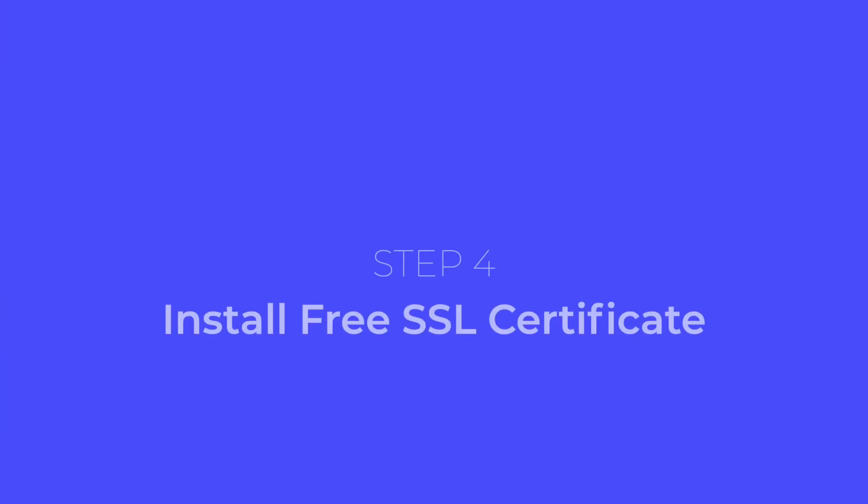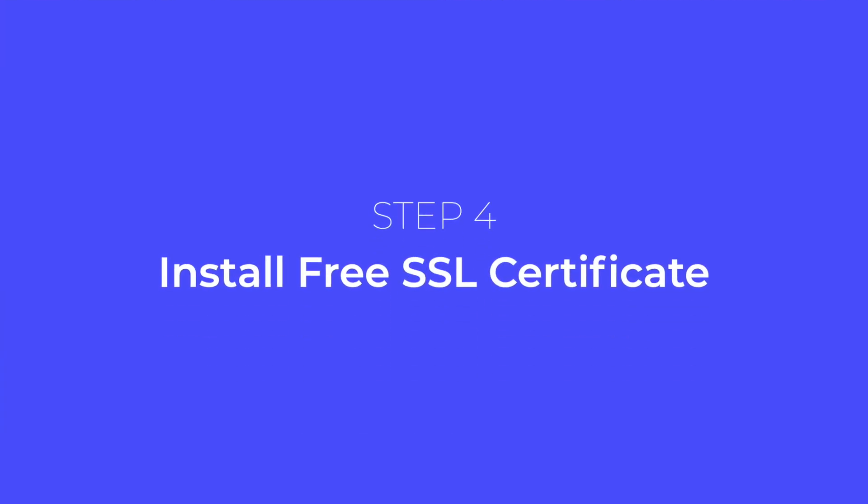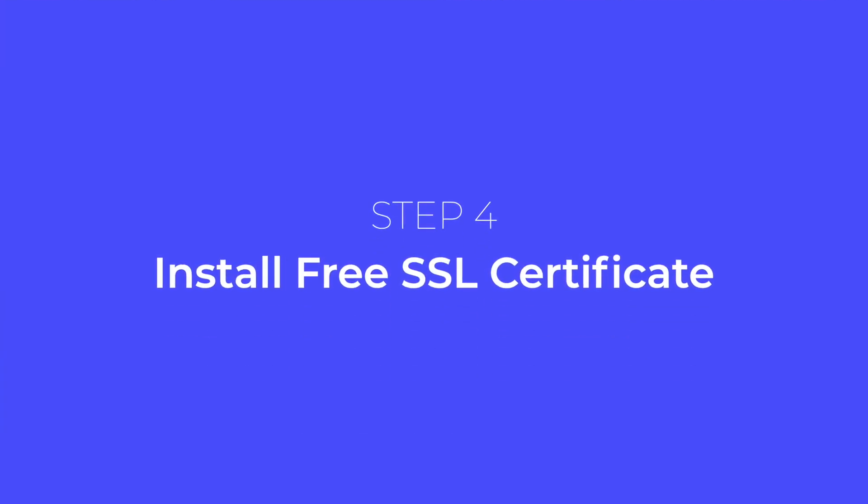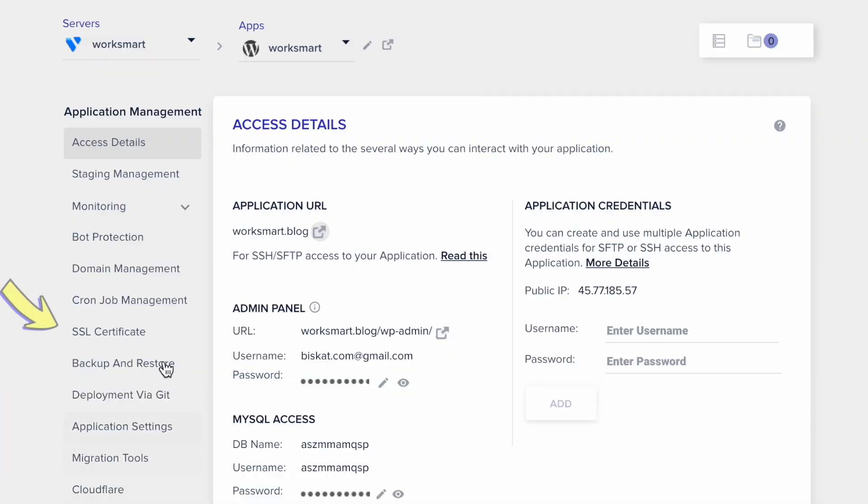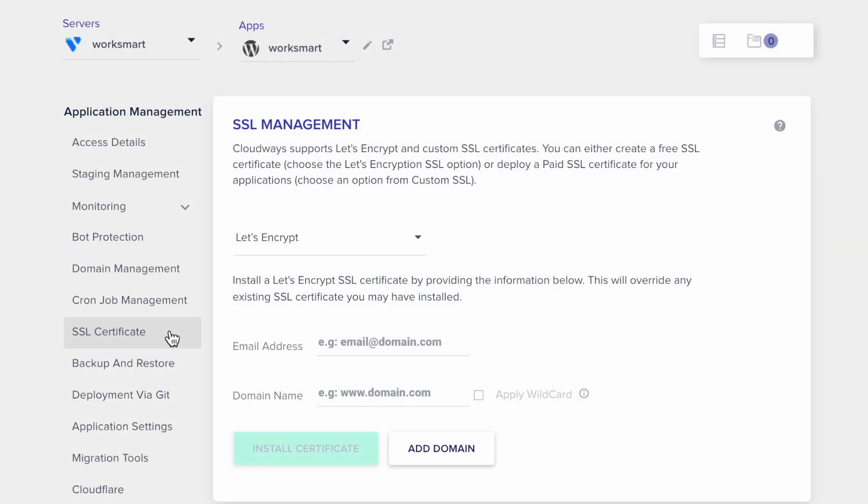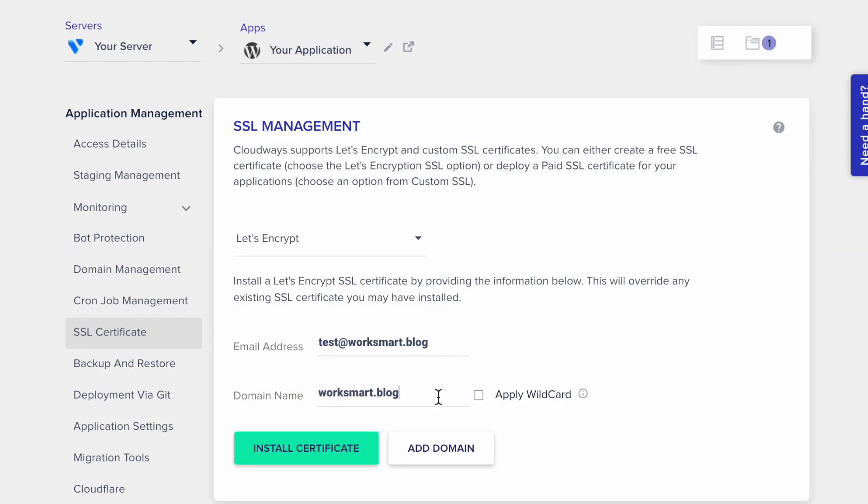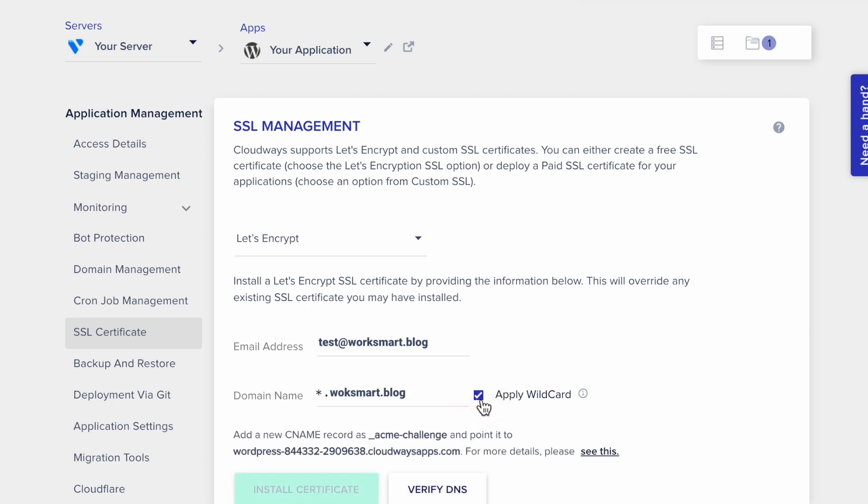Next, we're going to install a free SSL certificate. Go to your SSL certificate tab. Type your email address and your domain name. If you want to use multiple domains on this server, you have to tick this box.